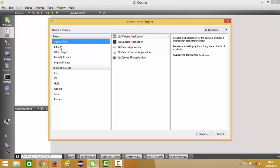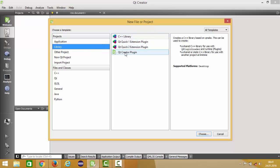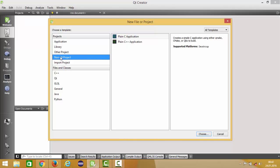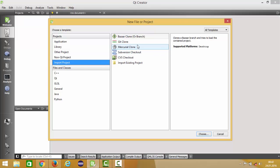We are going to create a Qt Widget application right now, but let's look at other templates. You can create a C++ library or Qt Creator plugins, or other projects like Qt Unit Test, Qt Quick UI, or an empty QMake project. If you want to make a non-Qt application like a C or C++ project, you can choose the non-Qt project option. Qt comes with a built-in MinGW compiler to compile your C or C++ applications, or you can import projects from other repositories.